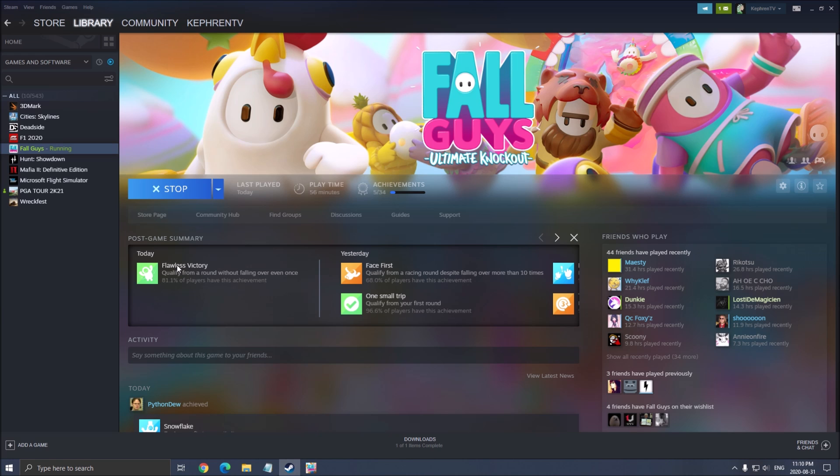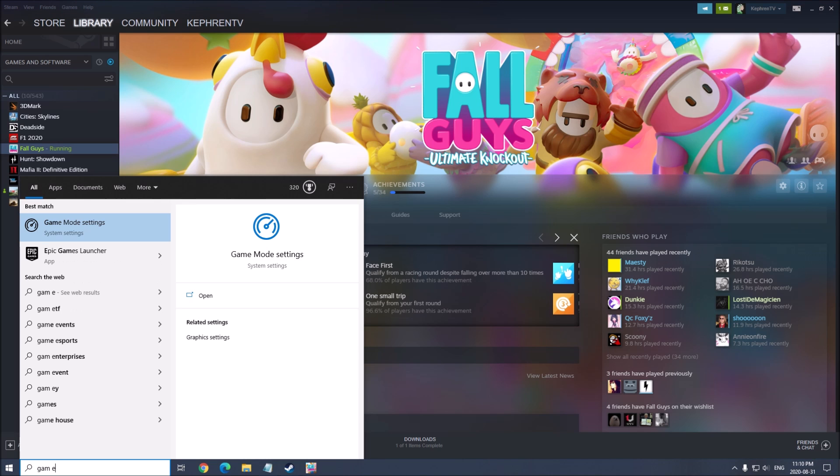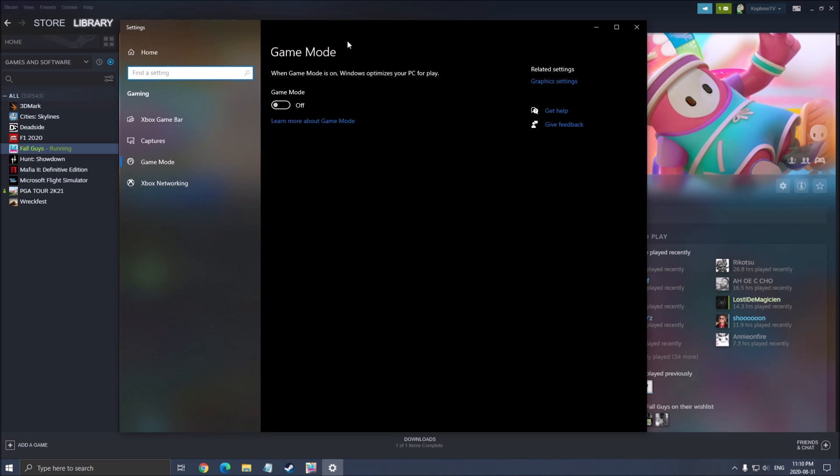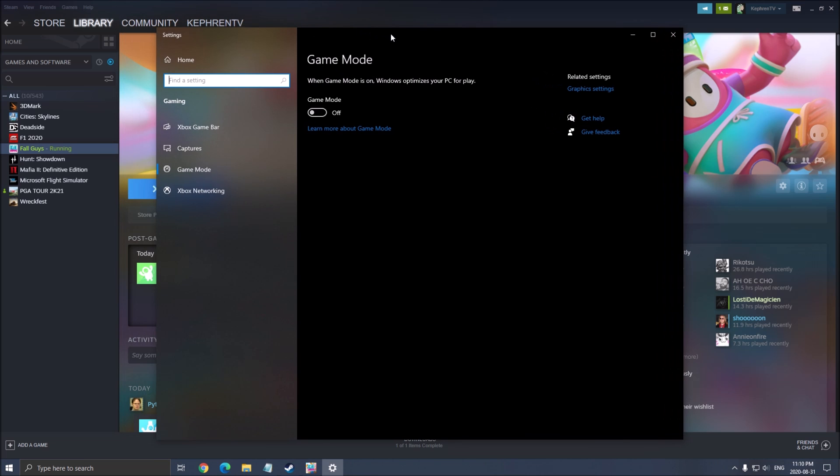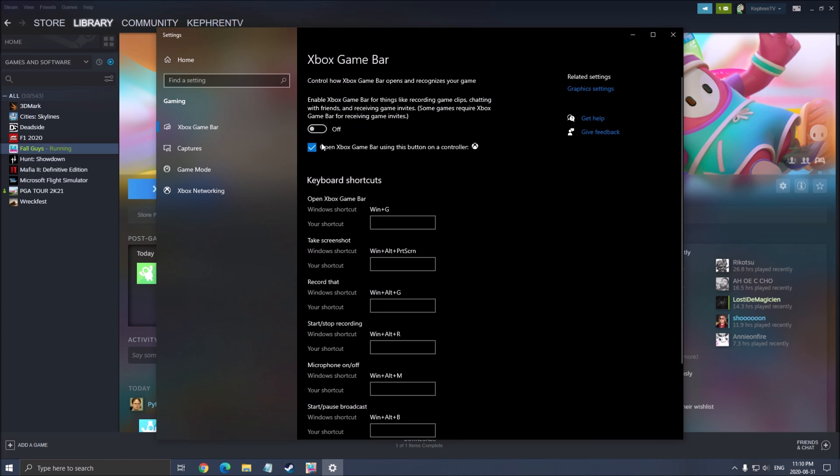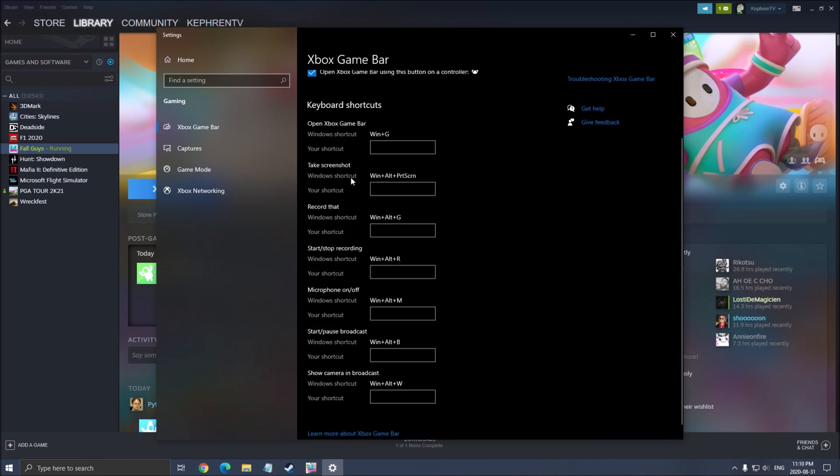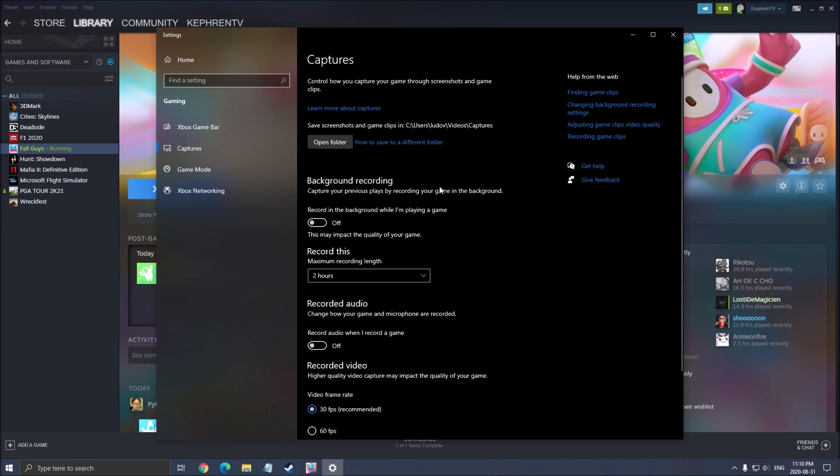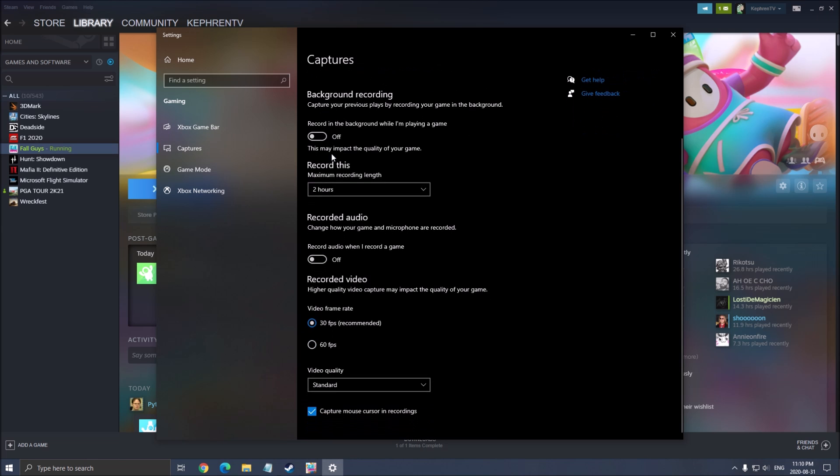So first of all, let's start with Windows. Write game mode in Windows. Make sure that your game mode is at off, really important. It's causing stuttering in a lot of games. You want to make sure that your Xbox game bar is at off, and also you want to make sure all those capture stuff, background recording and recorded audio, are at off.